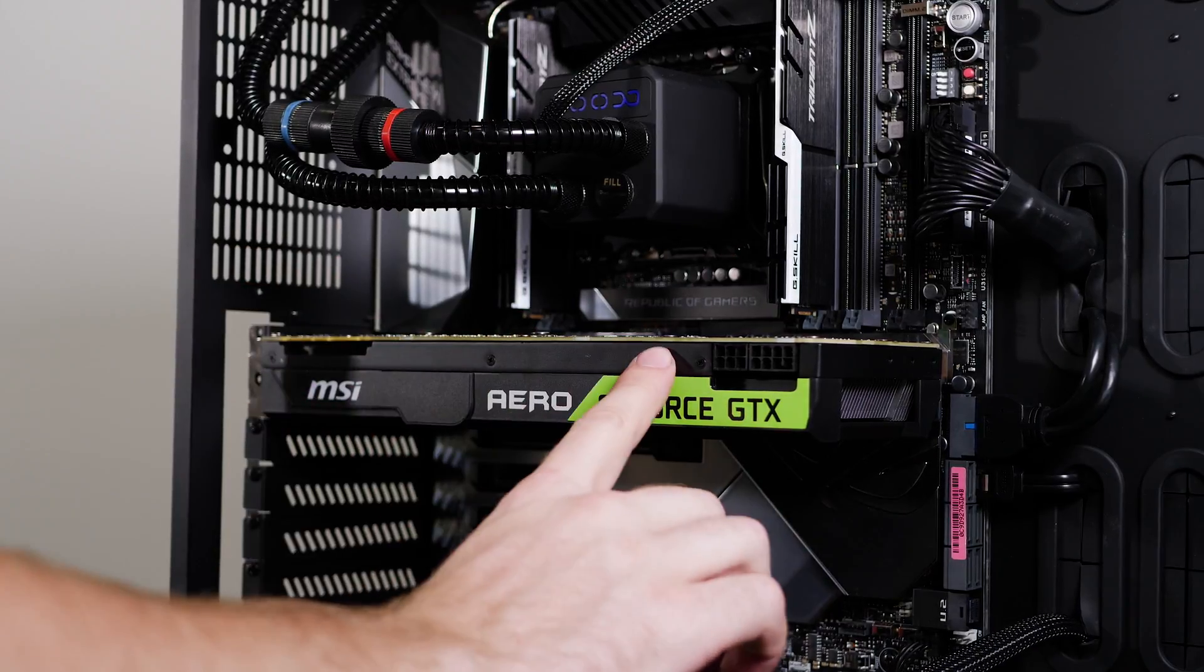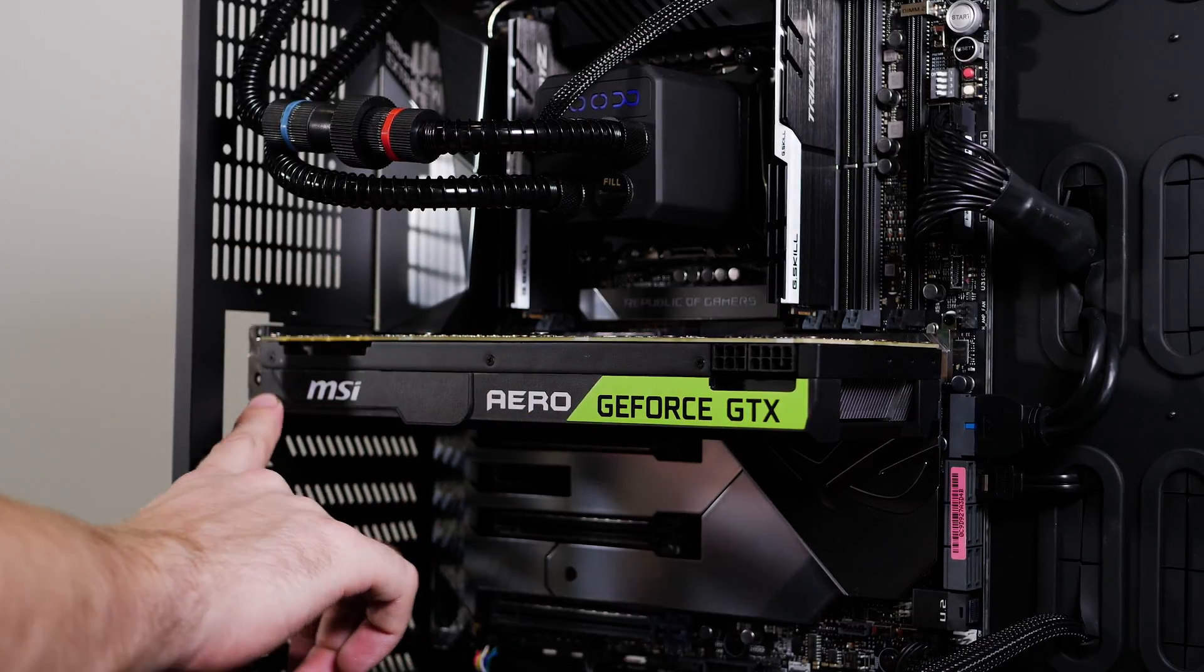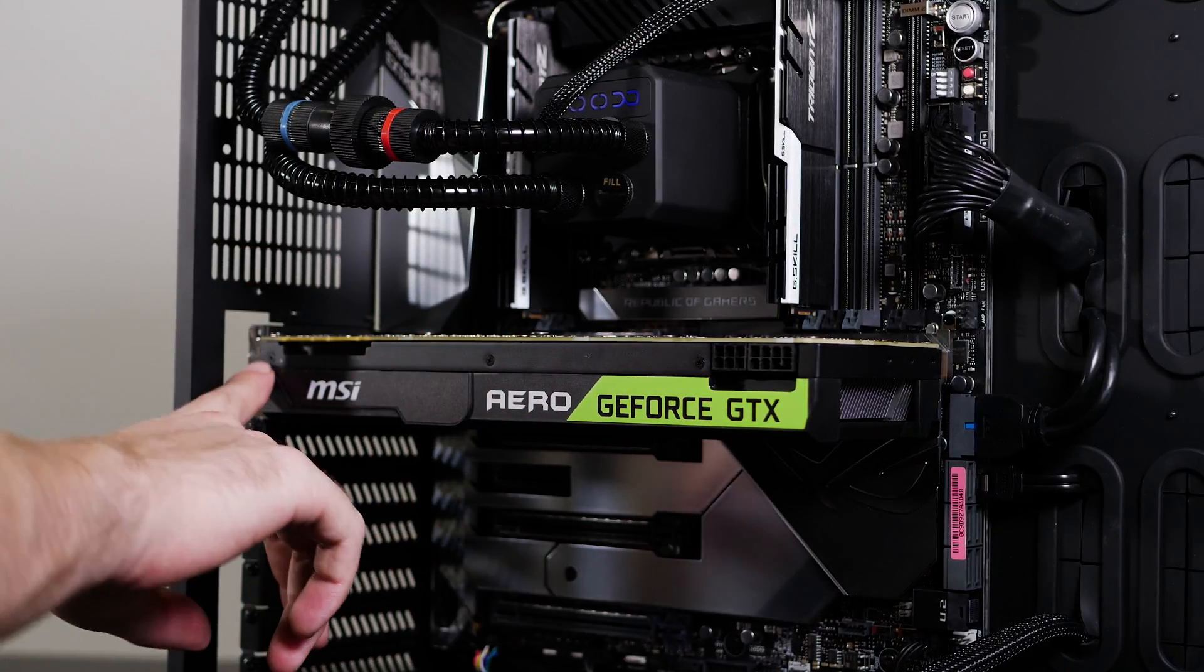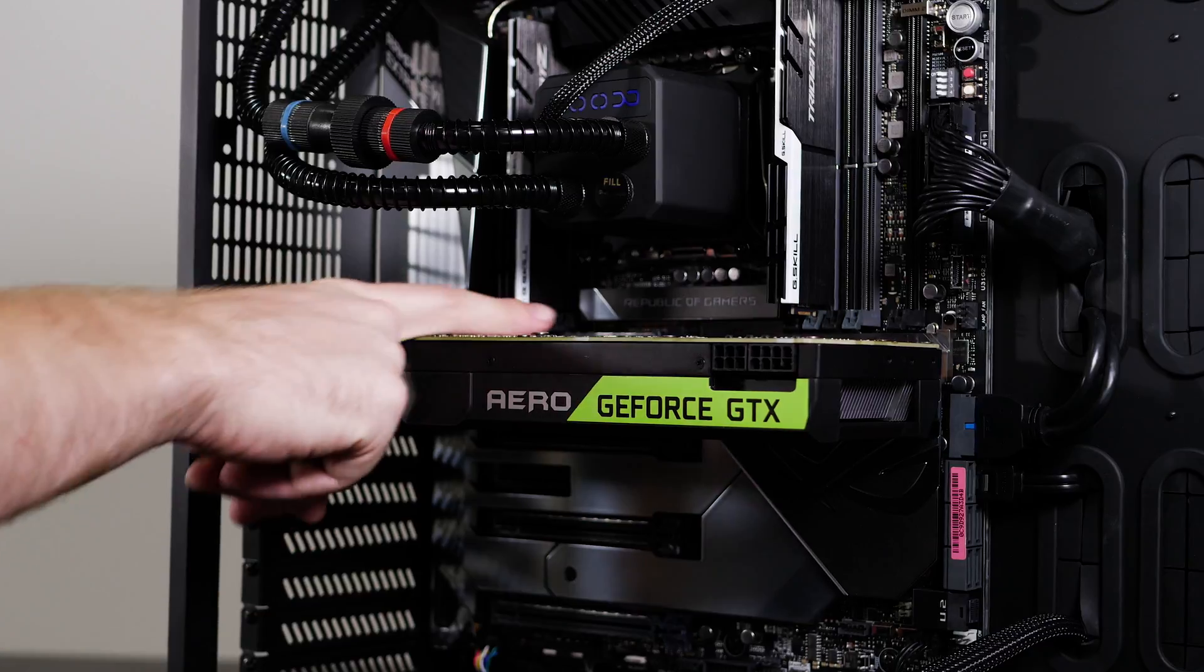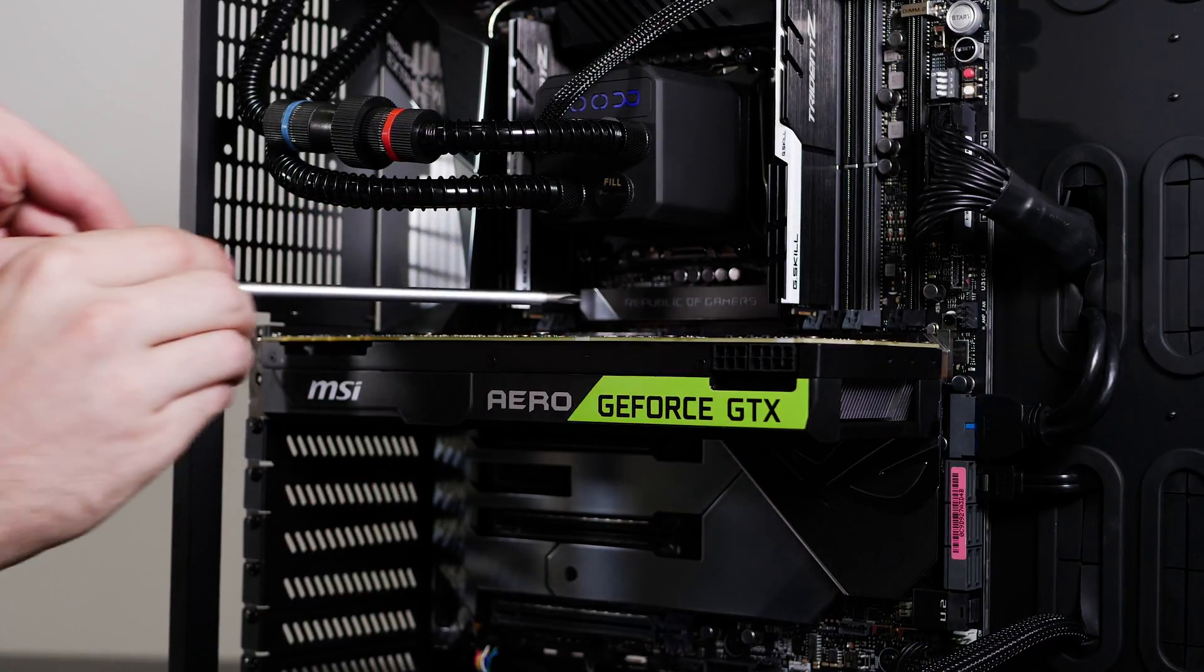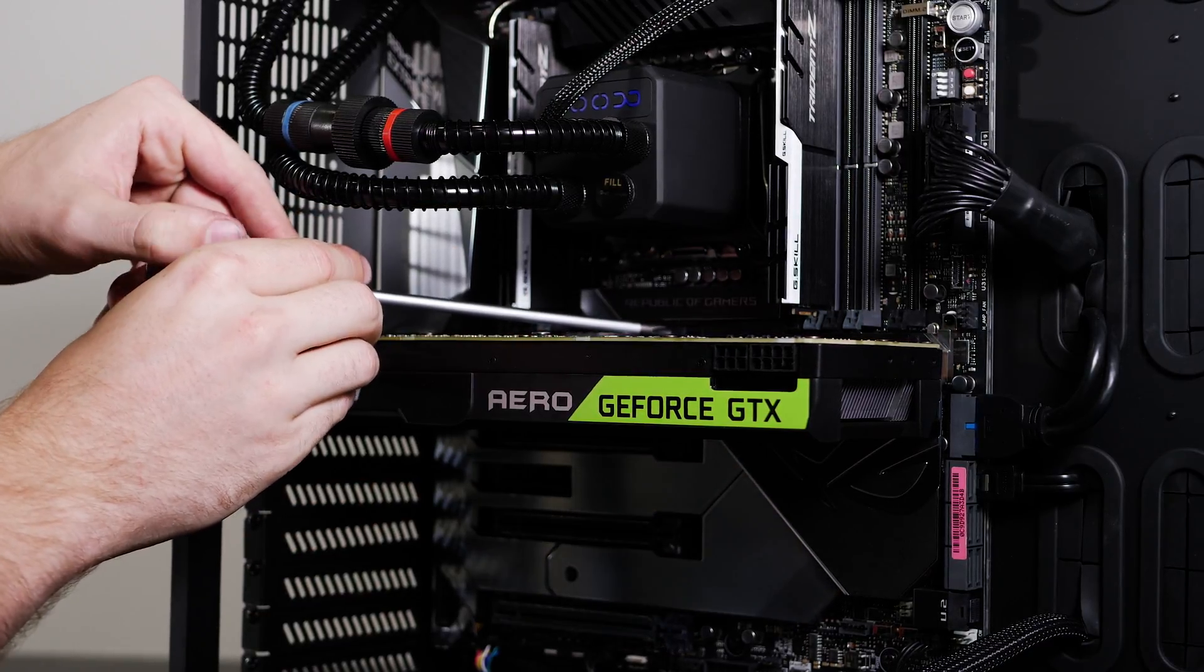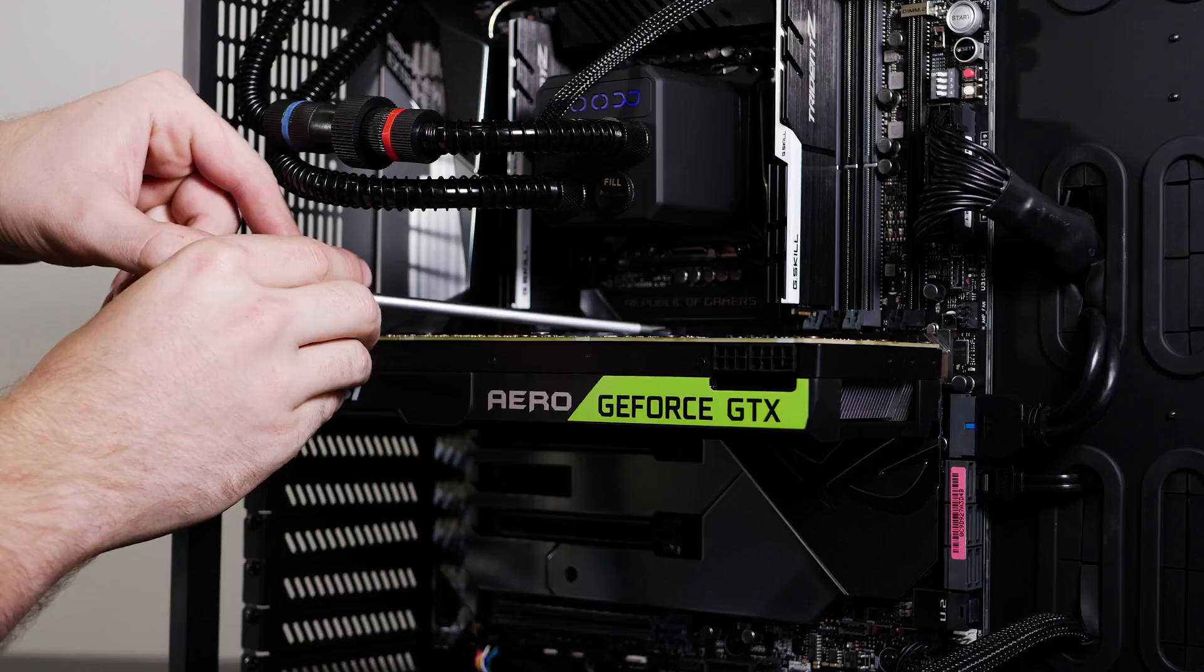And now that we've got those out and we've got the screws out over here, the only thing holding the card left is there's a small clip on the motherboard. Right there, and you can only see it from really the top side.